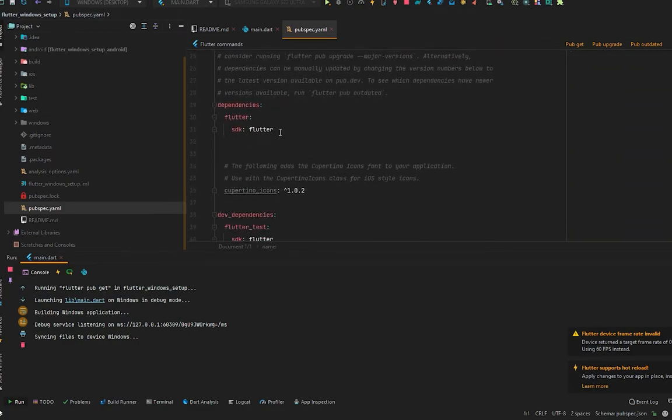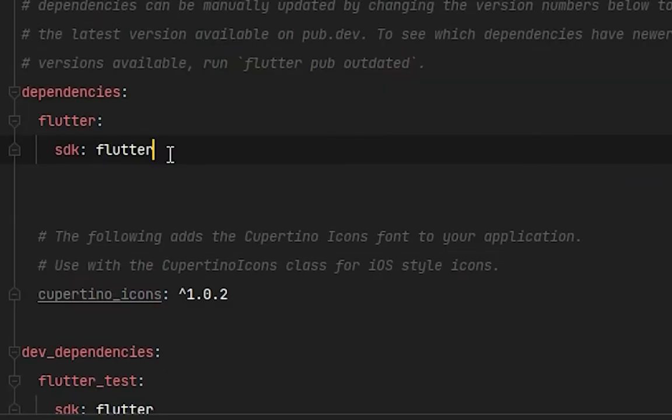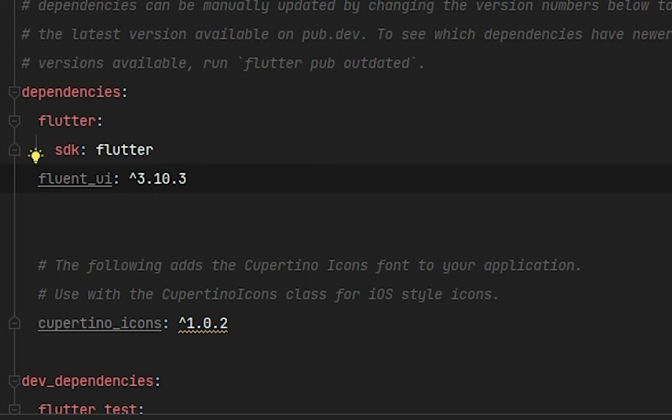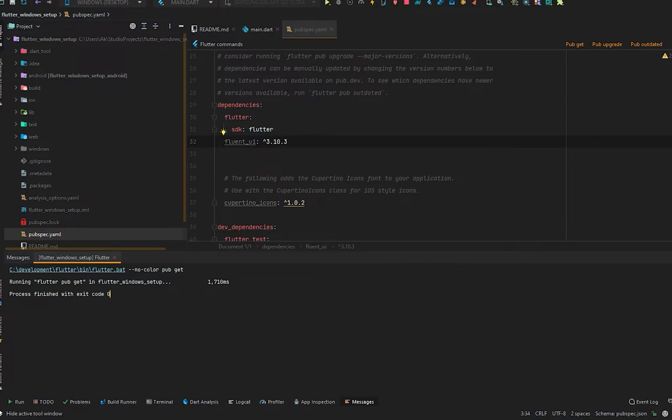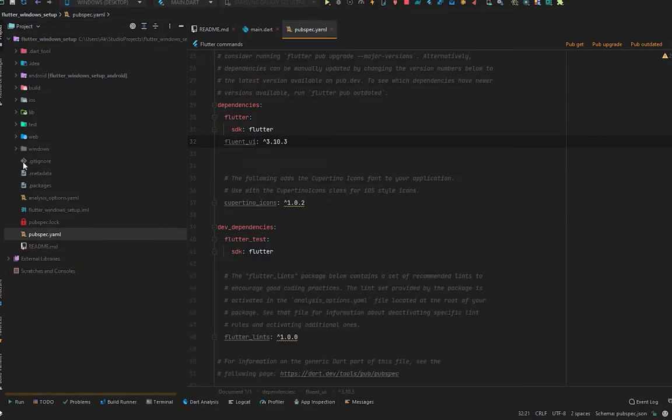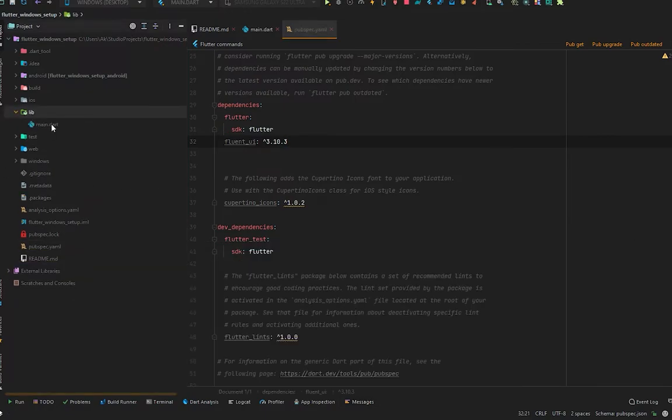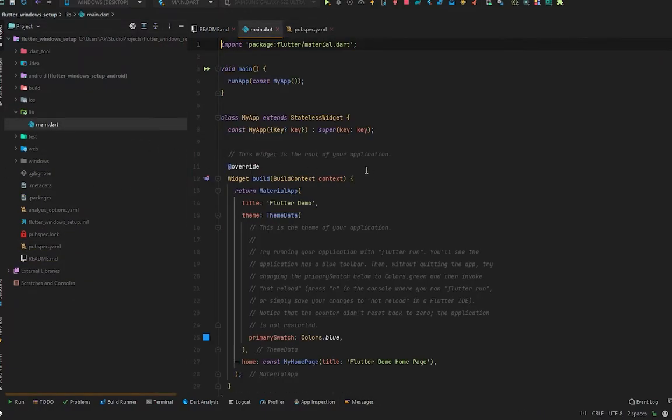In the pubspec.yaml, paste it right after dependencies and then press pub get. We have successfully added our Fluent UI package in our pubspec.yaml file.